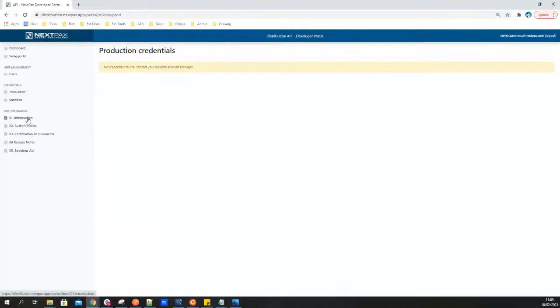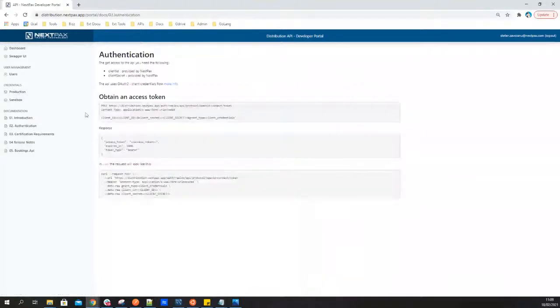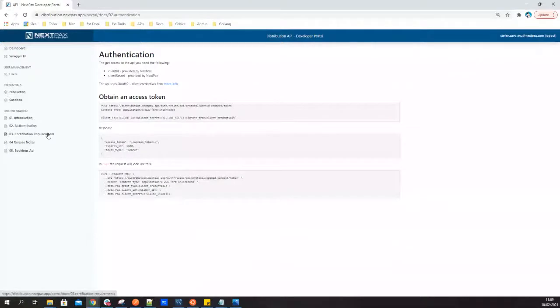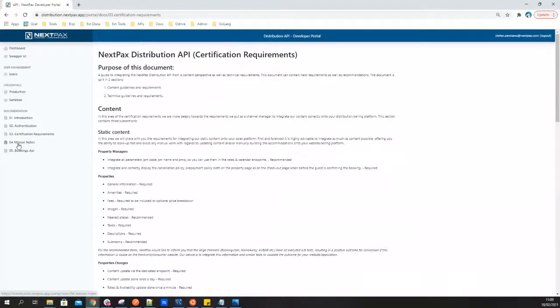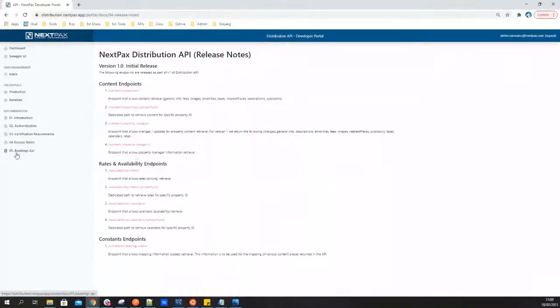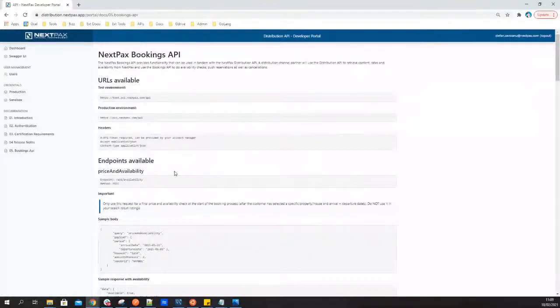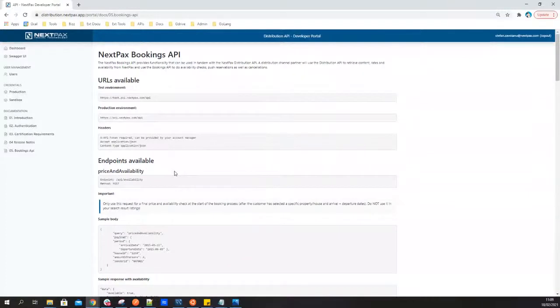And last but not least, we also want to make it easy for people to understand what they're working with. So that's why we have detailed documents or articles about how to get started with the Distribution API or how is the authentication working or looking like. What are some of the requirements for the certification or guidelines in terms of content, just to give you those recommendations. Of course, release notes where we are going to publish all of the changes that will be coming in this new product. Because this is the first release version, there will be more functionality, more features added over time, so they will be listed here for you to see. And last but not least, the Bookings API is the API that NextPax has and allows your customers to actually make those reservations after they've seen the listings or the properties on your platform.